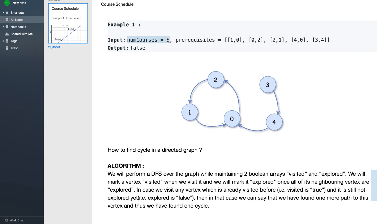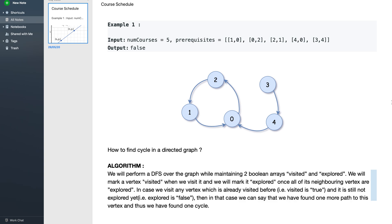Let's consider one more example with 5 courses and a given prerequisite array. For every entry I created a vertex and a directed edge, representing that one course depends on another. After repeating this for the entire prerequisite array we get a graph. Now we just need to check whether there exists a cycle in the graph — if there is a cycle, the courses have a cyclic dependency and it's impossible to complete all courses, so the output is false.